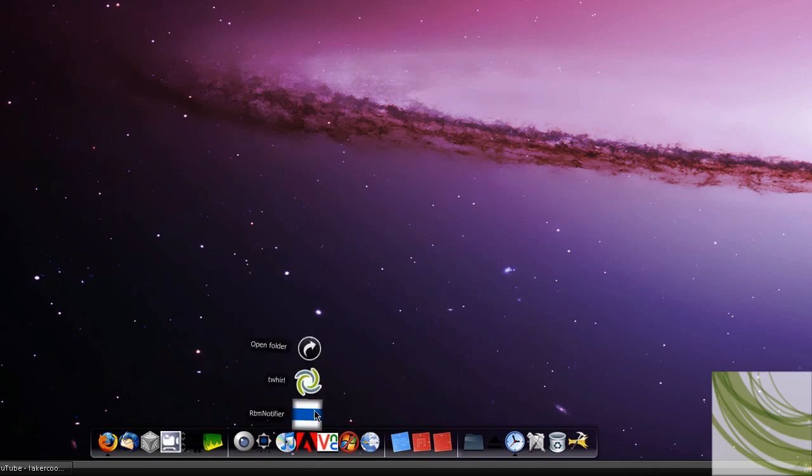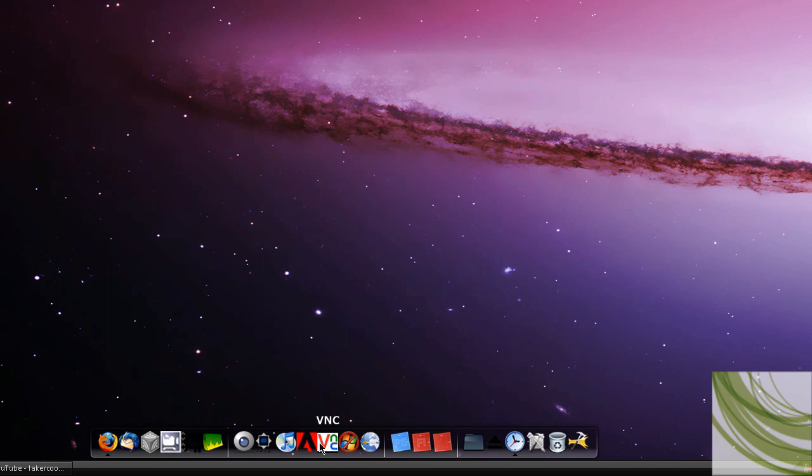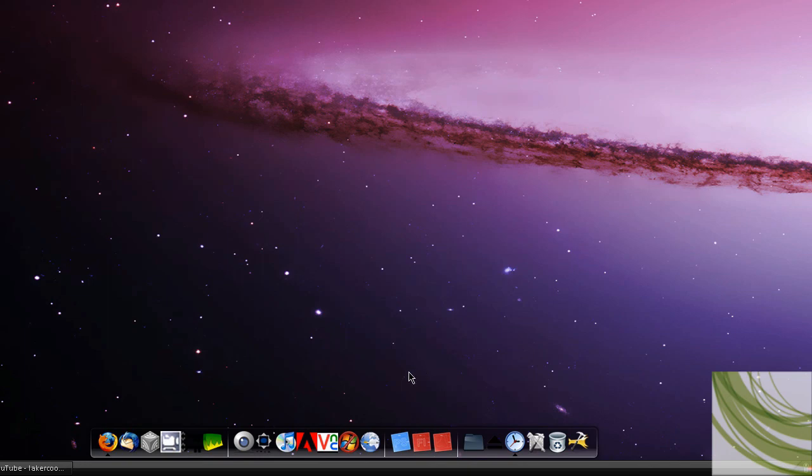Air. I have two Air applications. That's Twirl and RTM Notifier for Remember the Milk. That's a reminder, to-do list task service on the Internet. VNC for Virtual Network Connections. That's for VNC Connection, the viewer. And Synergy to connect, share a keyboard and a mouse with my laptop.